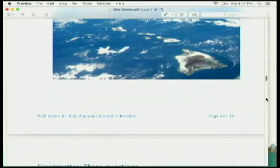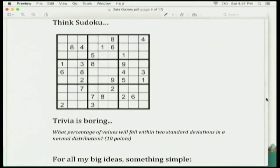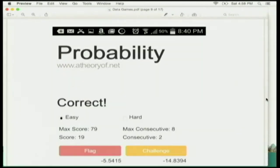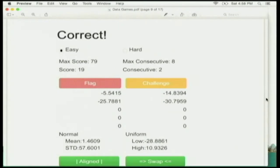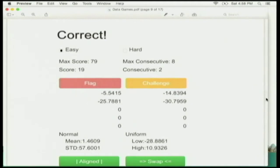So I stick with something simple: how can we design games which teach people to become better data analysts and that are fun? Think Sudoku, because trivia is boring. And for all my big ideas, I developed a theory — .NET — which is a very simple game. All it is is two data streams, one on the left, one on the right. There are two distributions at the bottom — in this case, normal and uniform — with their parameters.